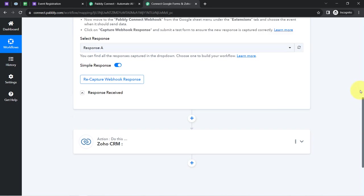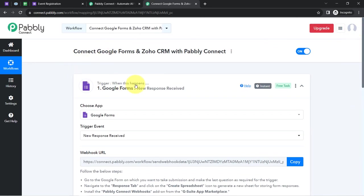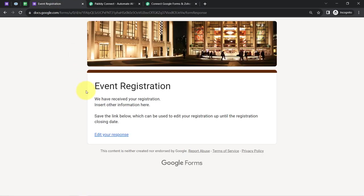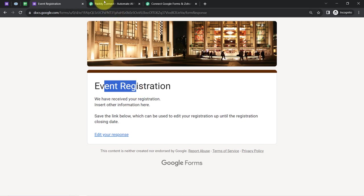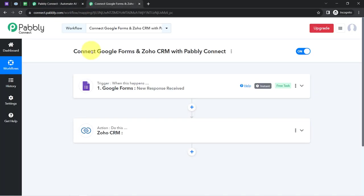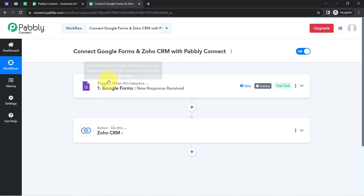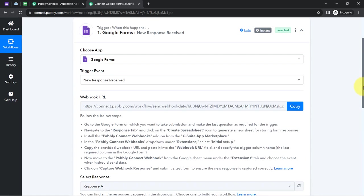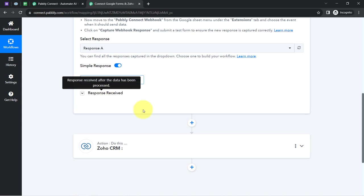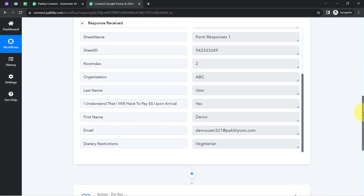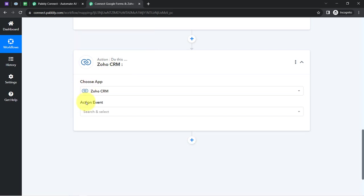The presence of this data confirms that the connection between Google Forms and Pabbly Connect is working perfectly. From now on, every time someone submits the event registration form, the data will be captured instantly by Pabbly Connect and the workflow execution will start in real time. The first step of our automation is complete — data is now captured inside Pabbly Connect and can be sent to other applications.